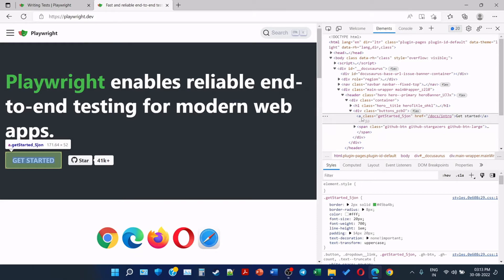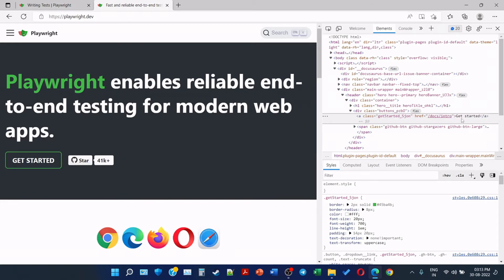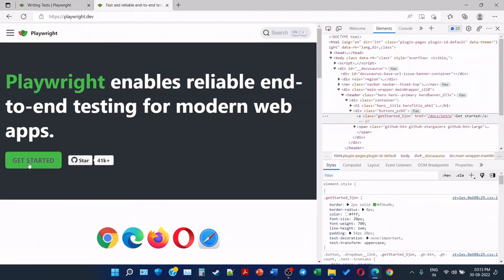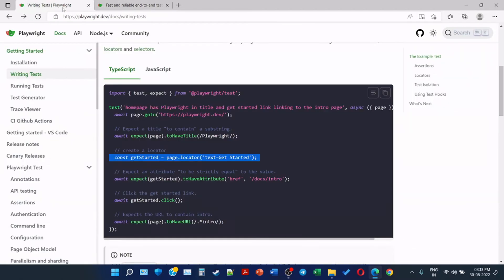If we inspect, we can see there's a tag, attribute, and values. Such as the tag is anchor, attribute class equals 'getStarted' as a join, so this is a value. Class is an attribute, this is a value. Again, href is an attribute, this is a value, and this 'Get Started' is the text. So here we are saying text is equal to 'Get Started', so automatically this web element will be checked. We are creating this locator.